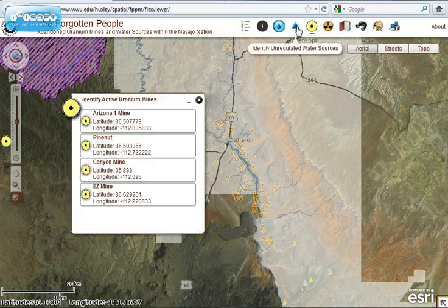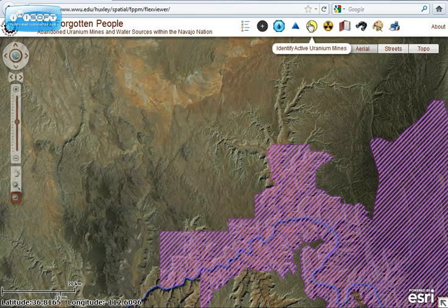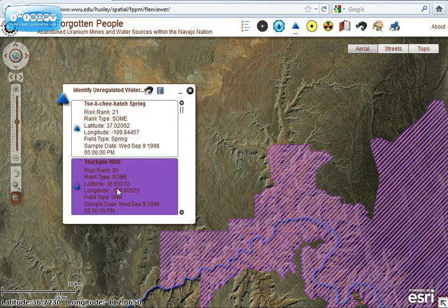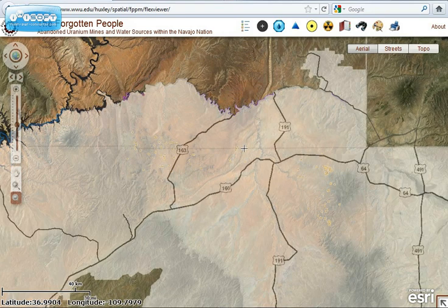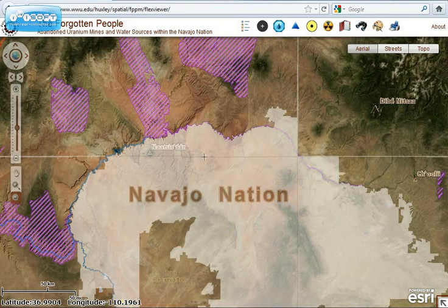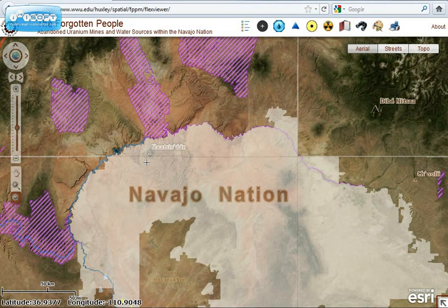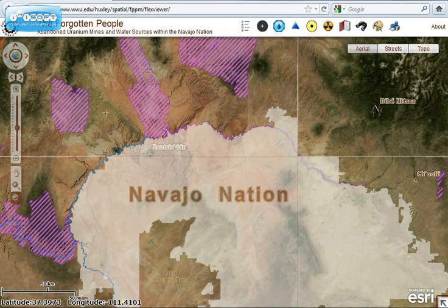There are other things you can identify, like new proposed mines or unregulated water sources. One of the more important improvements that would further this project would be to add information on regulated water sources. Currently the EPA has the ECHO map where you can look at regulated sources that have had issues with water quality, but I think it would be important to have a geodatabase set up where you can live-link current water quality standards and different levels of contaminants in the actual water.